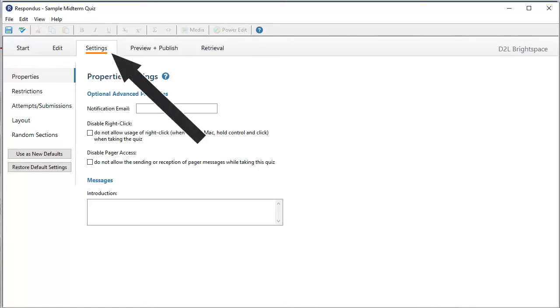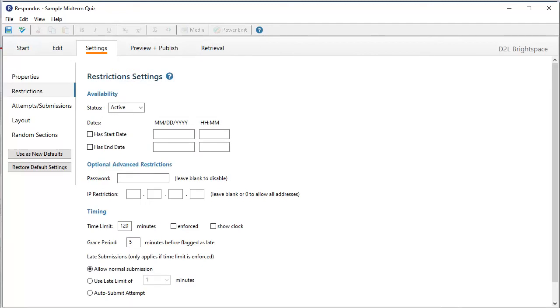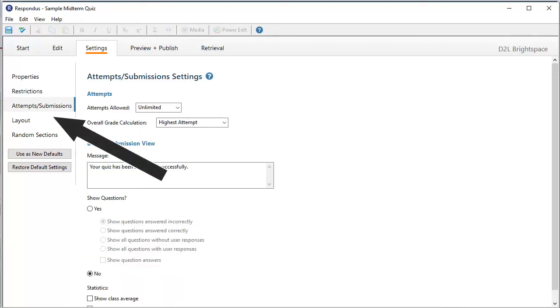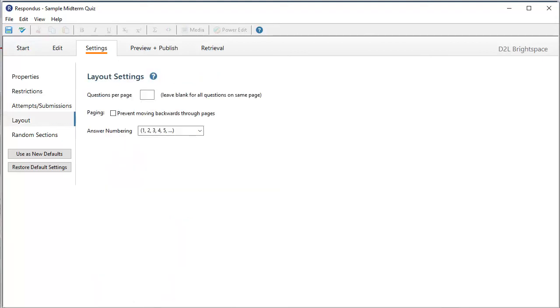Then you click Restrictions. As you can see, from here you can set things, such as when the test is open to students and for how long. If you click on Attempts, Submissions, there are further options, including how many attempts the student is allowed. Typically, this is one. And, on the Layout tab, you can choose how many questions are shown at a time. The final item, Random Sections, also allows you to shuffle questions if you wish. But, as mentioned, I do all of that inside Brightspace, and will show you how to do that in another tutorial.